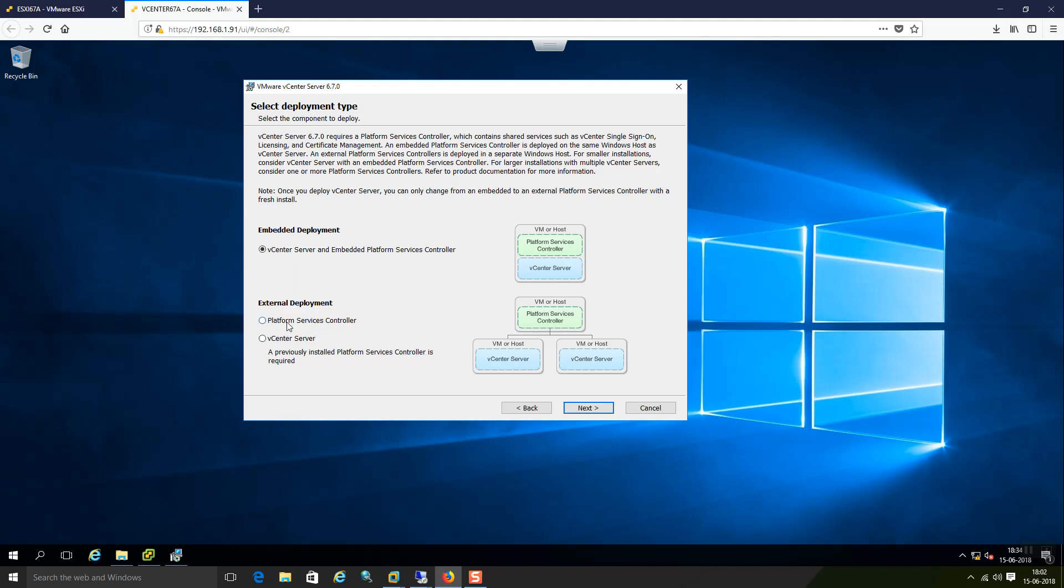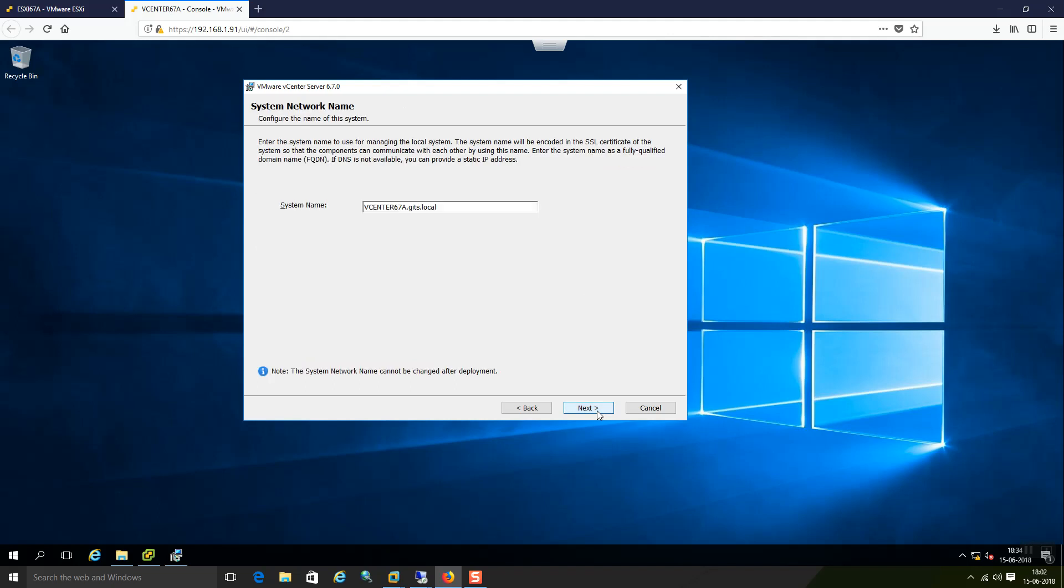And another is platform service controller. Then the last one is vCenter server. A previously installed platform server controller is required. This is for multiple vCenter setup environment. I am just going with the first option. As you can see in this picture they have clearly mentioned. VM or host platform service controller, vCenter server. In this it can have multiple.